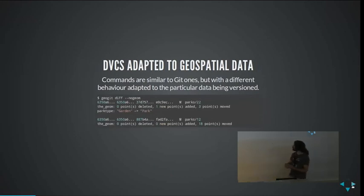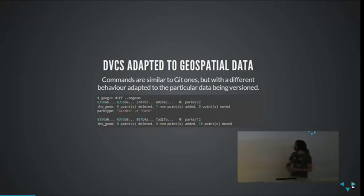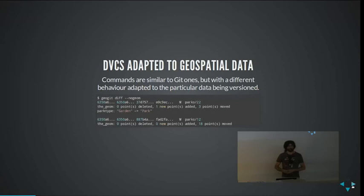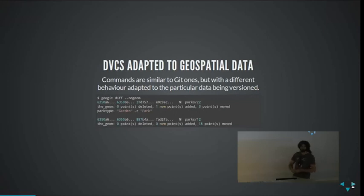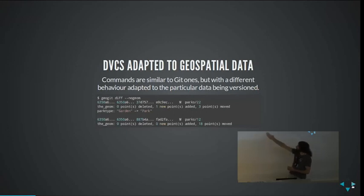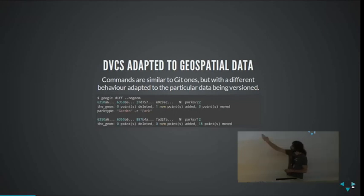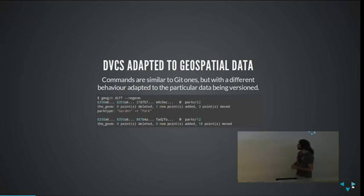GeoGit has similar commands to what you have in Git. GeoGit is a command line tool, although we have a graphical interface. You just operate with these commands on the command line, and it works similar to Git. For instance, I'm comparing the actual data I have in my working tree with the latest version to see what is new — what I have done in the last edit. I just call the diff command and it tells me what has changed. For a feature called parks 22 — feature 22 in a layer called parks — you see that the geometry has changed, one new point was added, and I changed an attribute from garden to park. It's similar to Git but adapted to the kind of data we have; the difference takes into account that what we are versioning is actually a geo-feature.